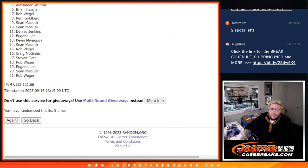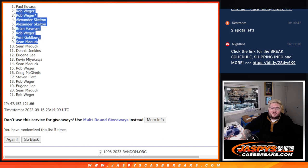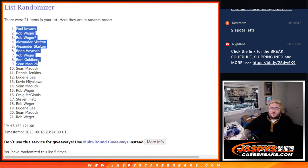Top 9, Sean, Rennie, Rob, Brian, Alexander, Alexander, Rob, Rob, and Paul. A little outspot mojo there for one of those Rob spots.